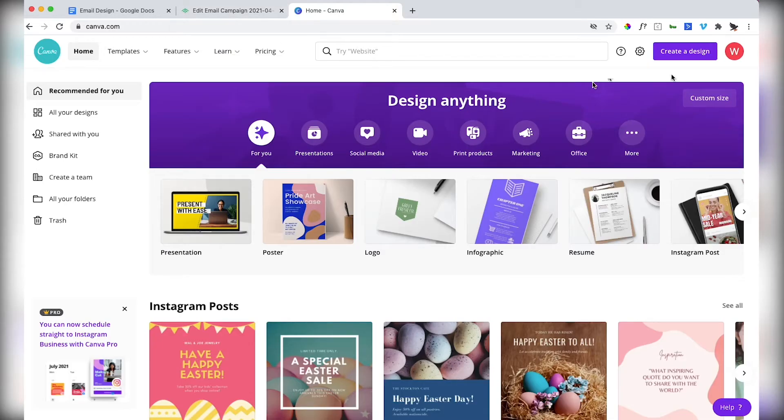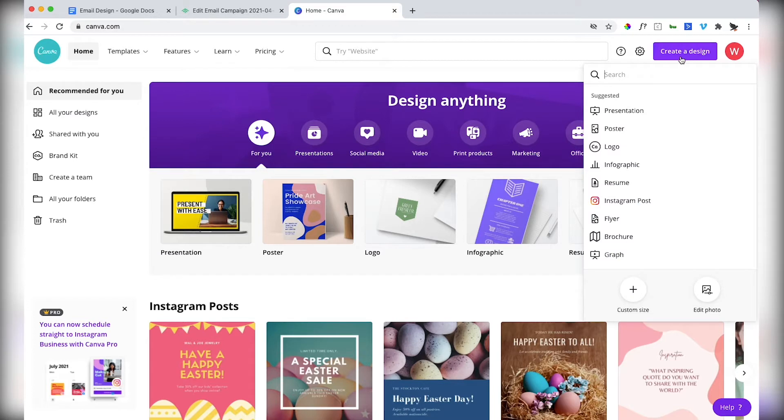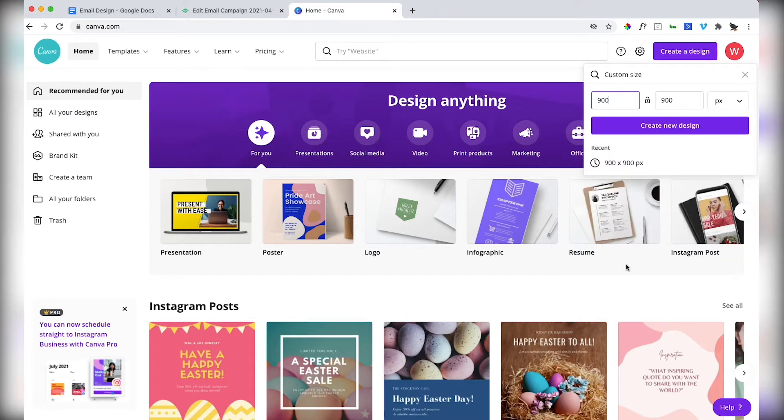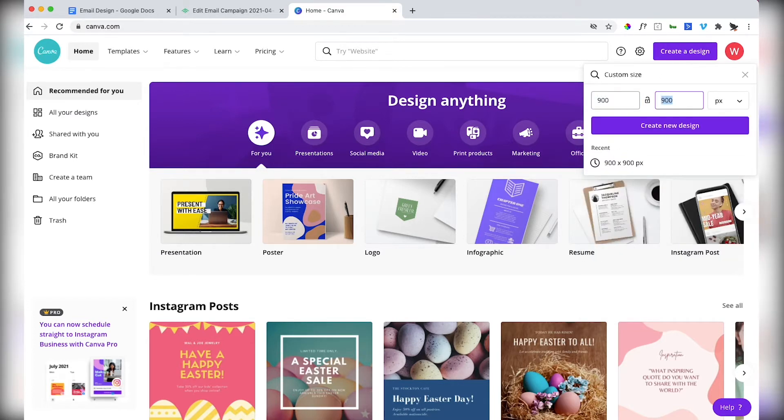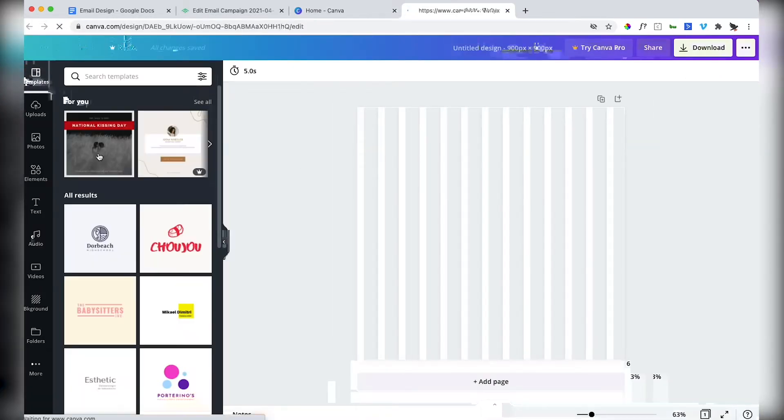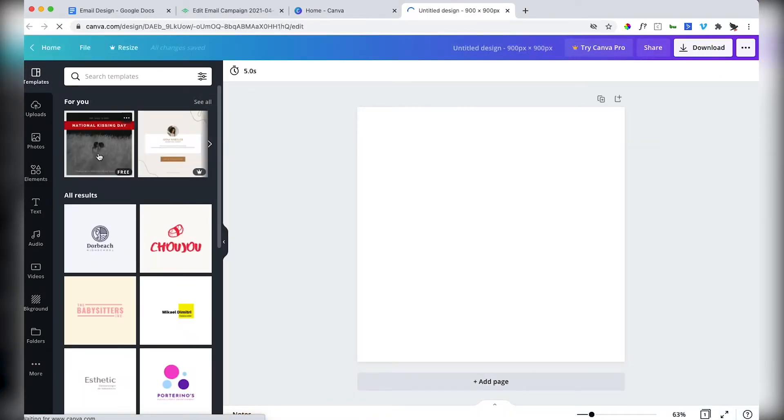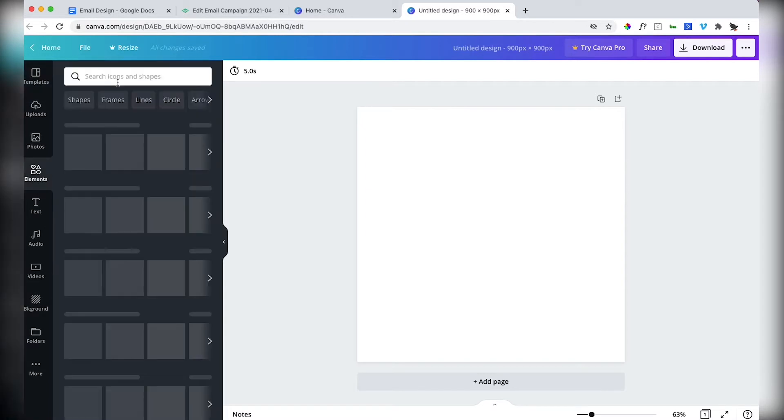Let's start in Canva. Create a design, custom size using 900 pixels by 900. Good balance when you're making an email. Canva has lots of default starting points but I know what I want in this at this time.